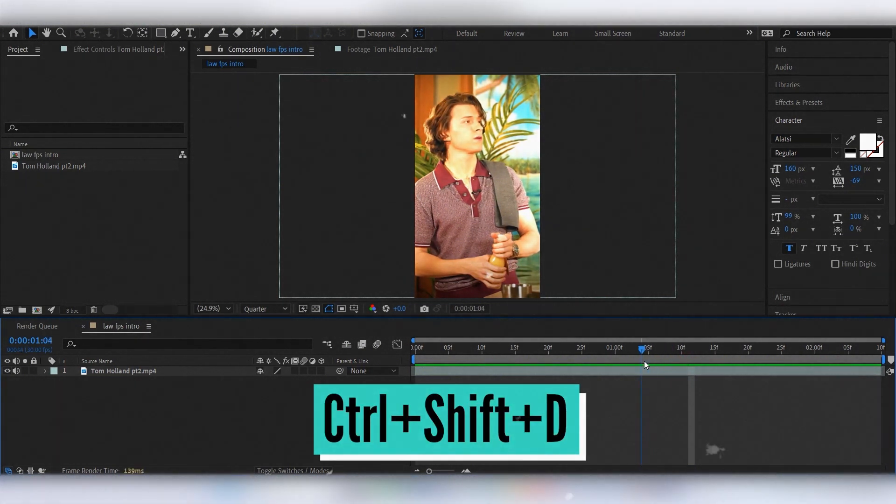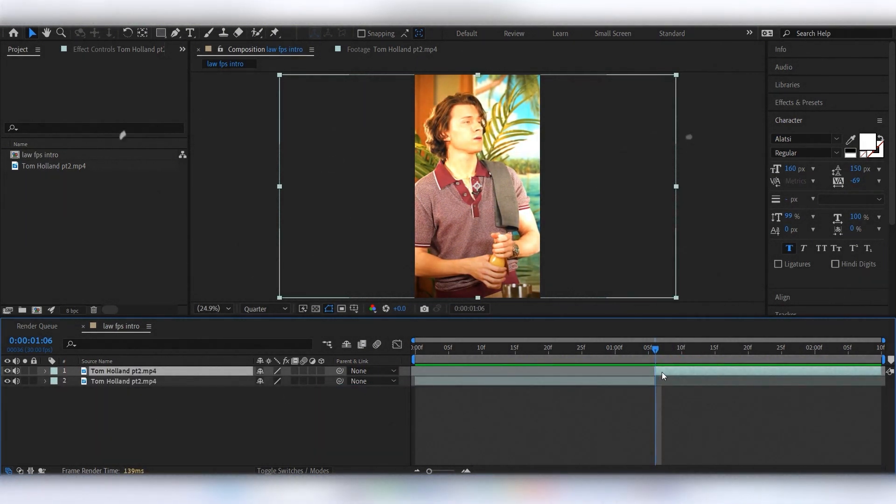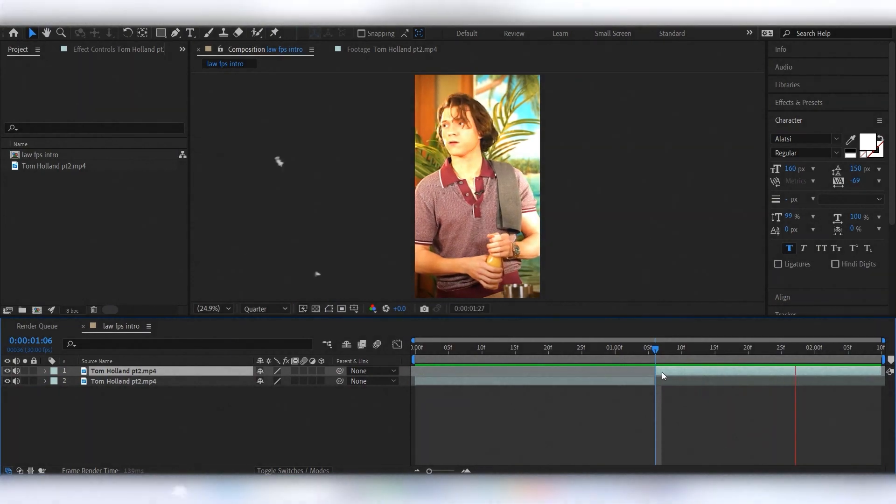First of all, cut the clip at the moment bad quality turns into good. Now let's work with the first part.